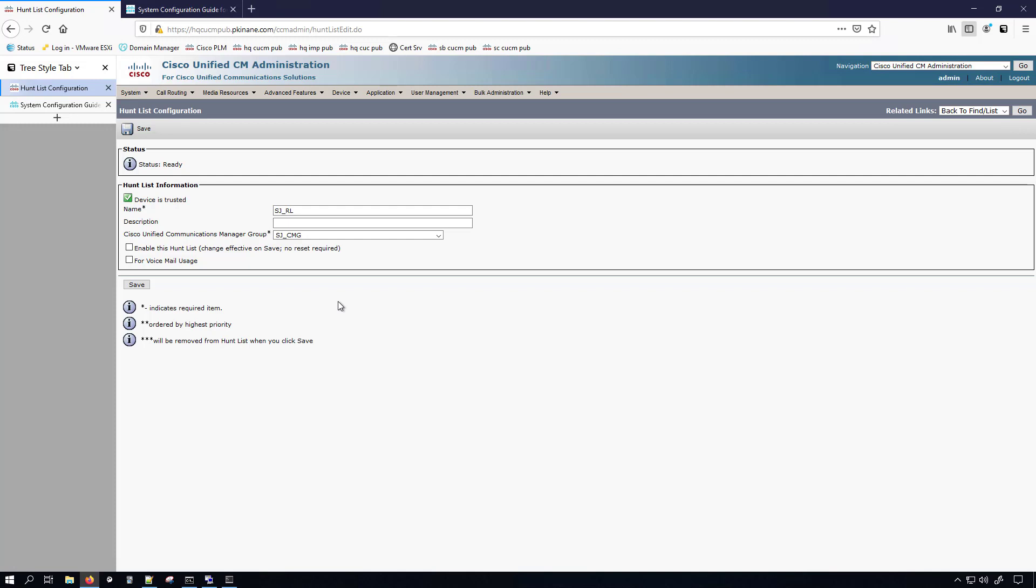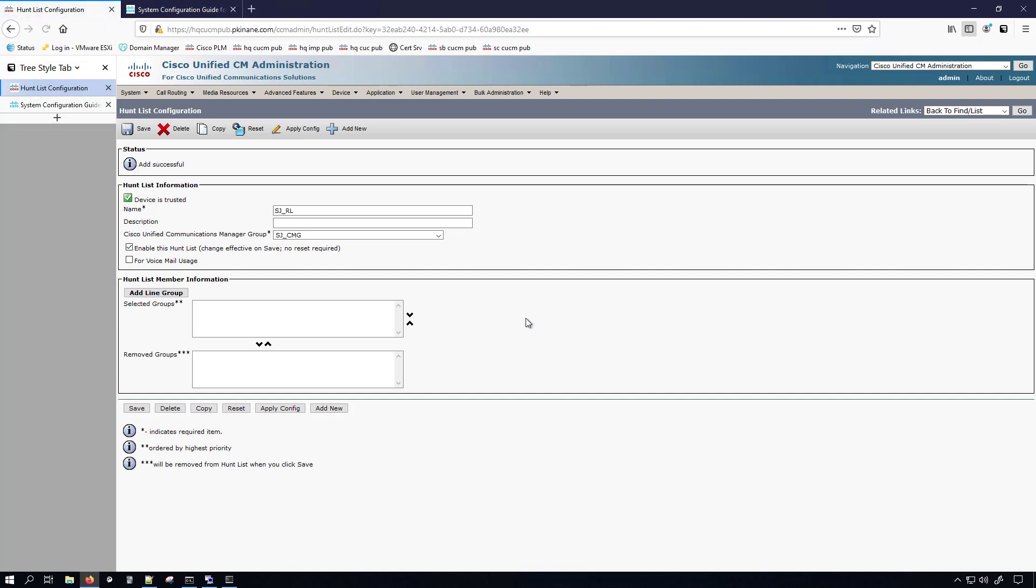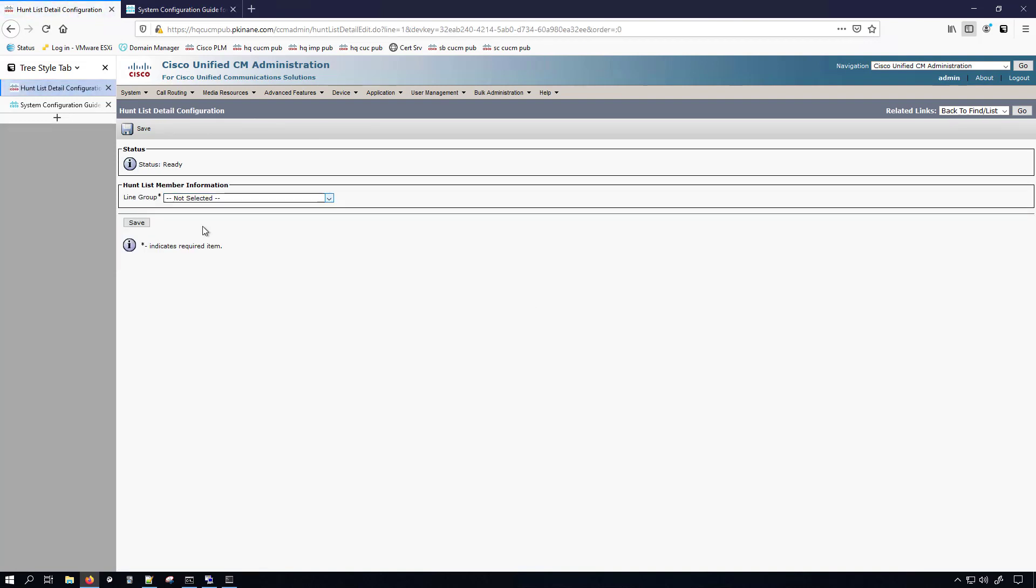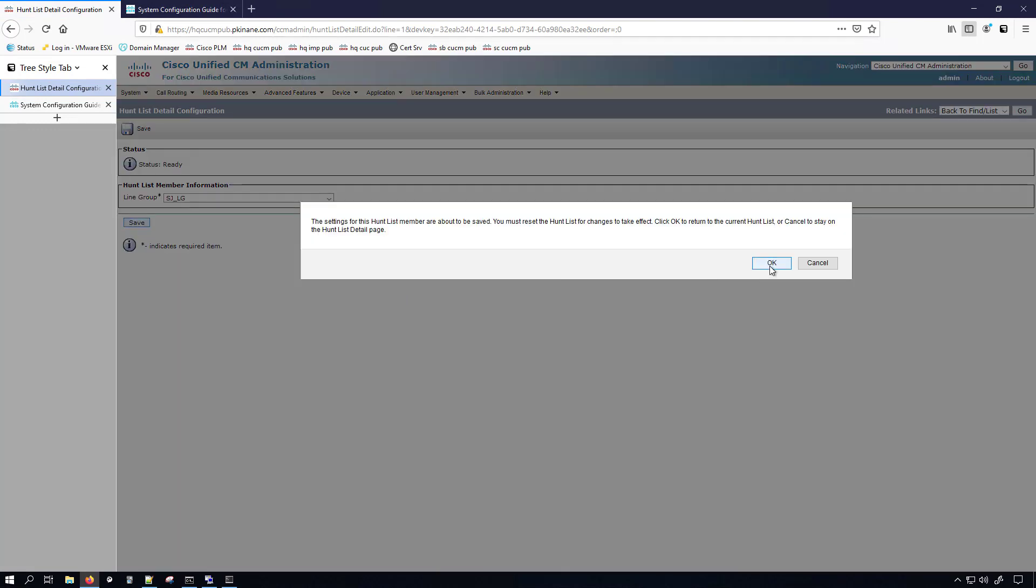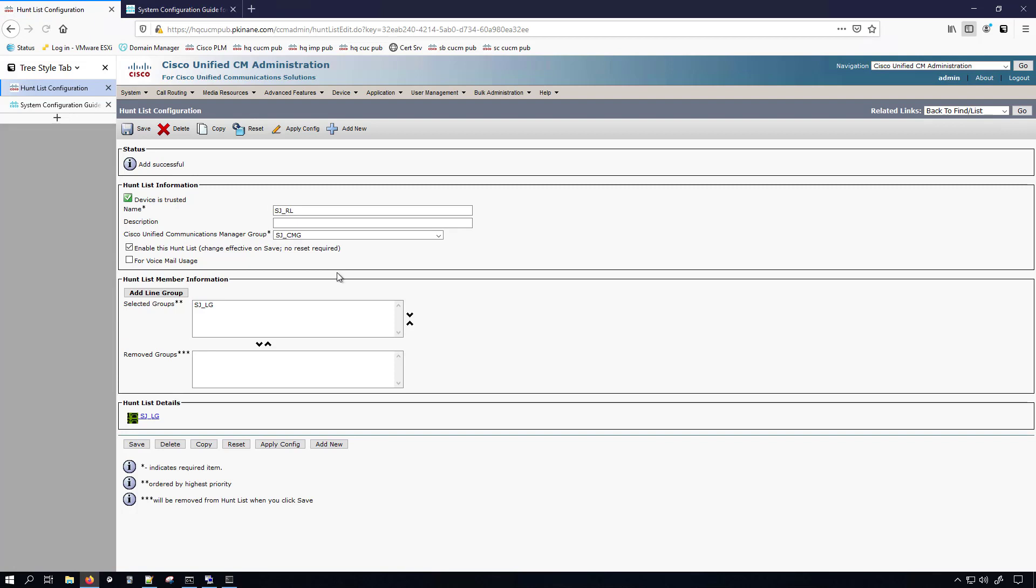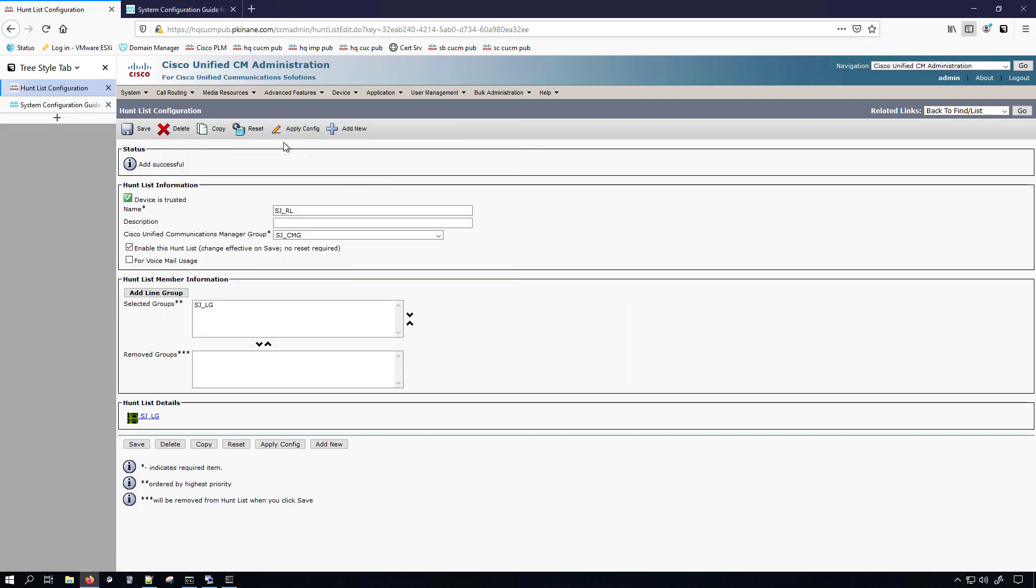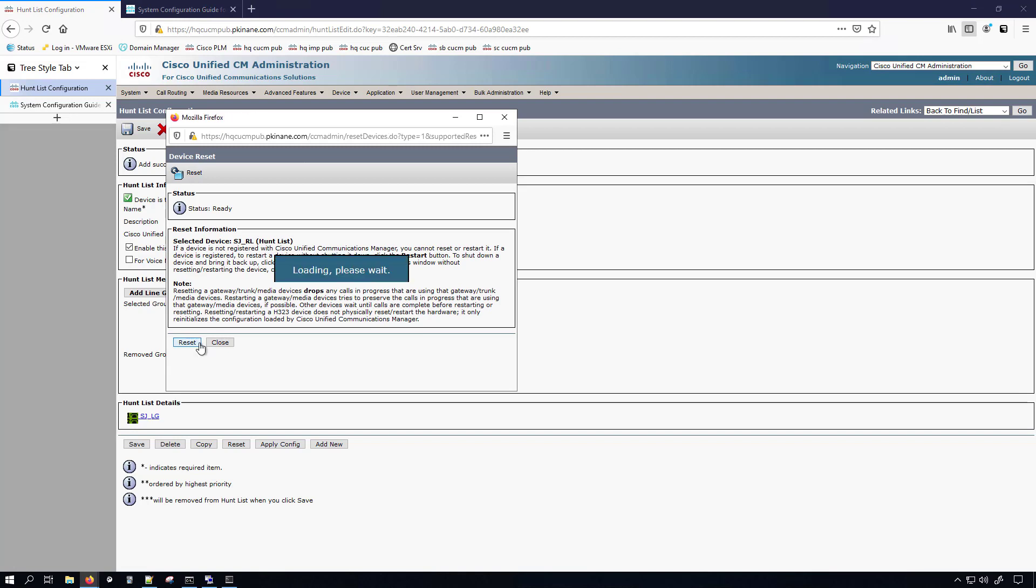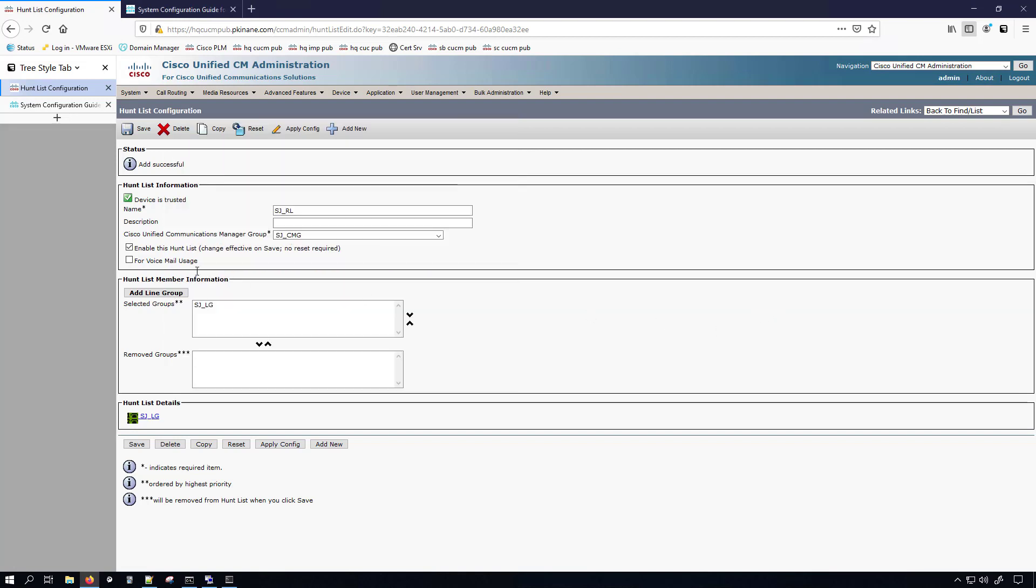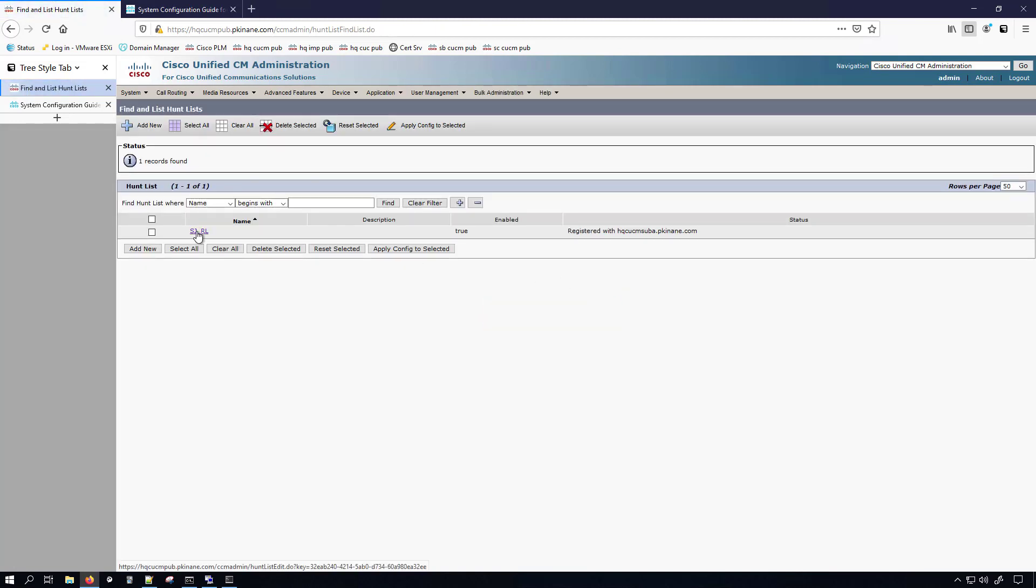We'll just go ahead and save it. And then we'll add a line group here. We'll select the one that I just created. Click save. And we get a pop up letting us know that we must restart the hunt list for changes to be in effect. So now I'll go ahead and for good measure hit apply config. Close that out. Hit reset, hit reset. Now the thing is, this checkbox really makes it so that I don't have to do the reset, but I'm going to do it anyway because of that prompt. Now we can click the go button over here to go back to the find slash list. We do have our route list and it's also registered. And it's registered to sub A because we used the call manager group for San Jose which prioritizes the sub A.